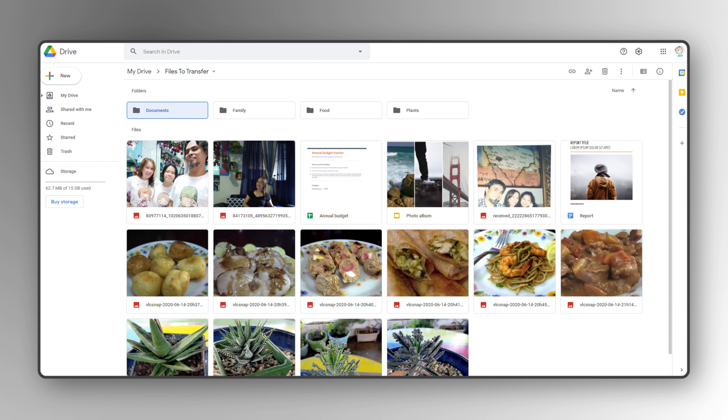This is due to how Google handles folder sharing and owner transfership on Google Drive. Transferring ownership of a folder will only transfer the ownership of that folder itself and not its contents. So if you need to transfer folders unchanged and can't empty their contents into the main folder, you'll need to repeat the following process for all files within the folder and any subfolders within.